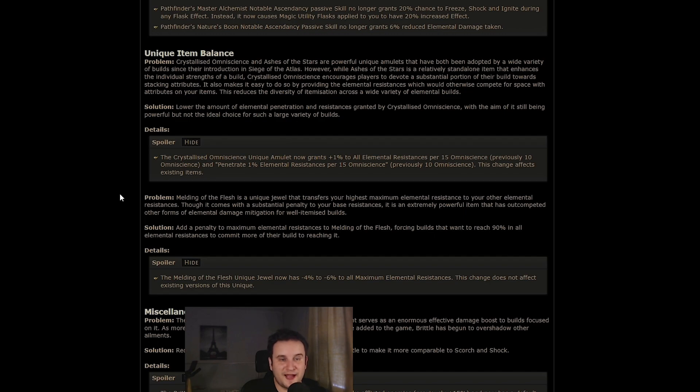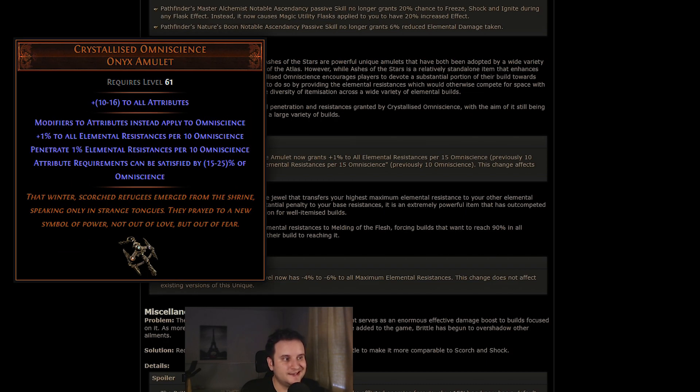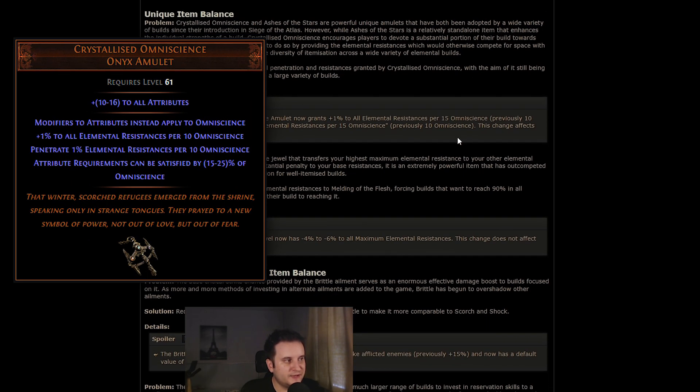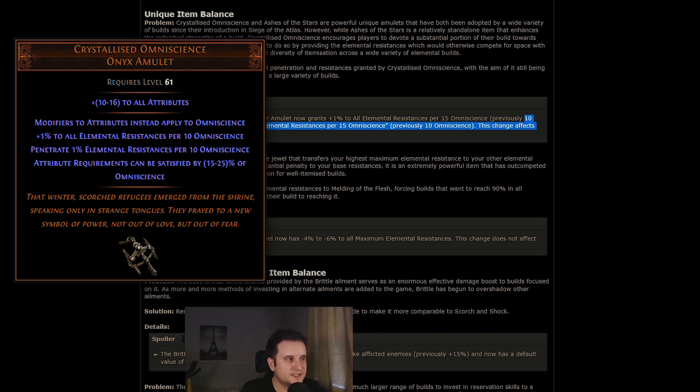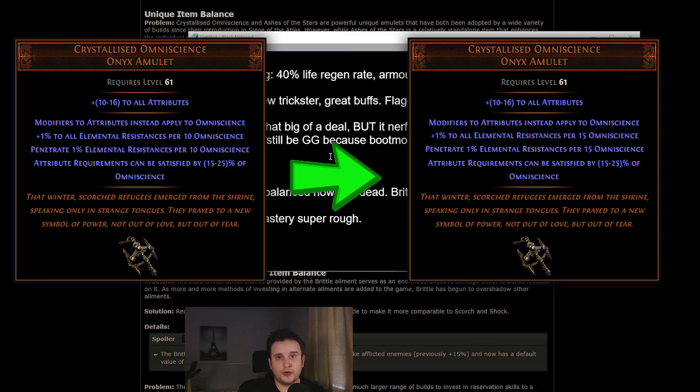Now, in the unique item category, something interesting is Ashes of the Stars actually does not get nerfed. However, Crystallized Omniscience did. Instead of giving 1% all res and 1% pen per 10 omniscience, it's now per 15. Now, overall, I don't think this nerf is as bad as you might think.